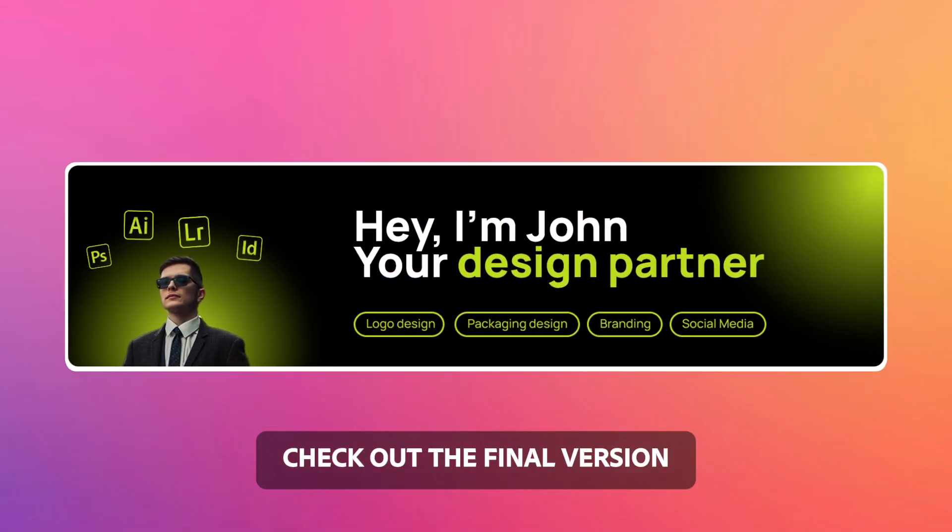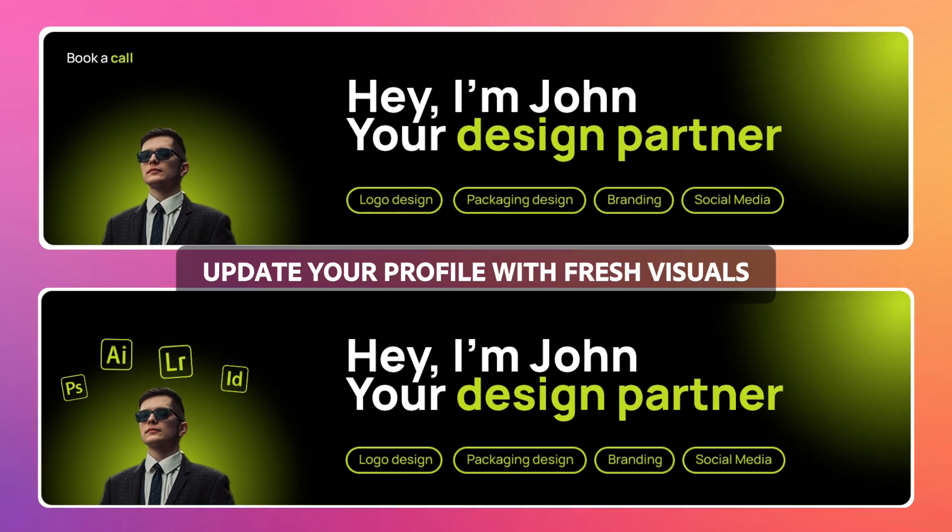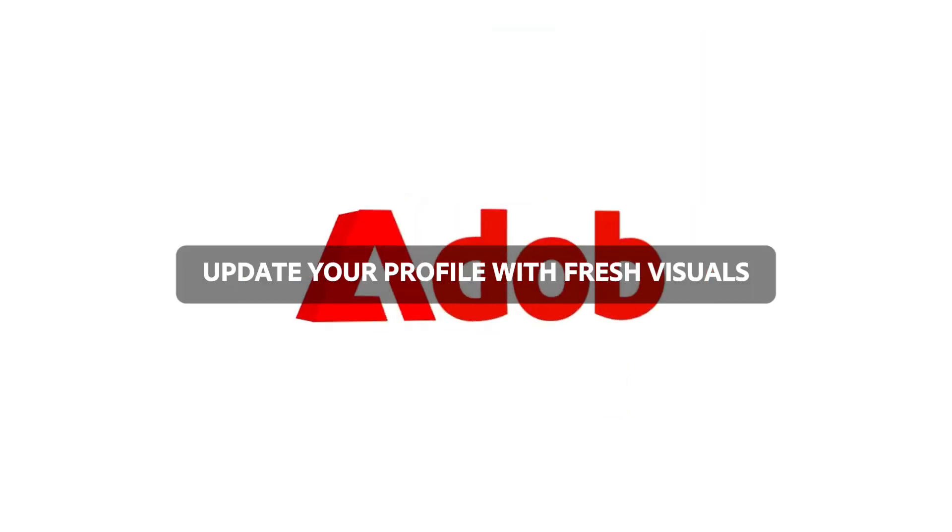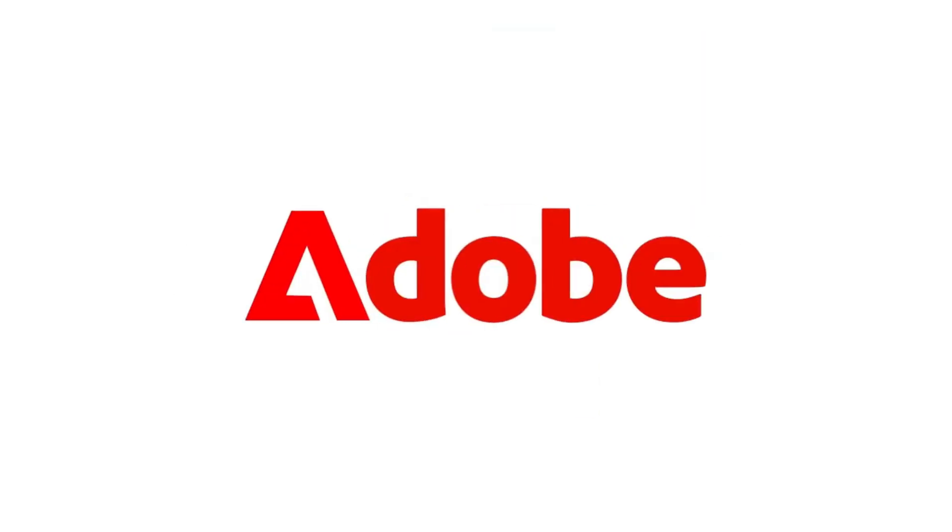Check out the final version. Update your profile with fresh visuals. Subscribe for more.